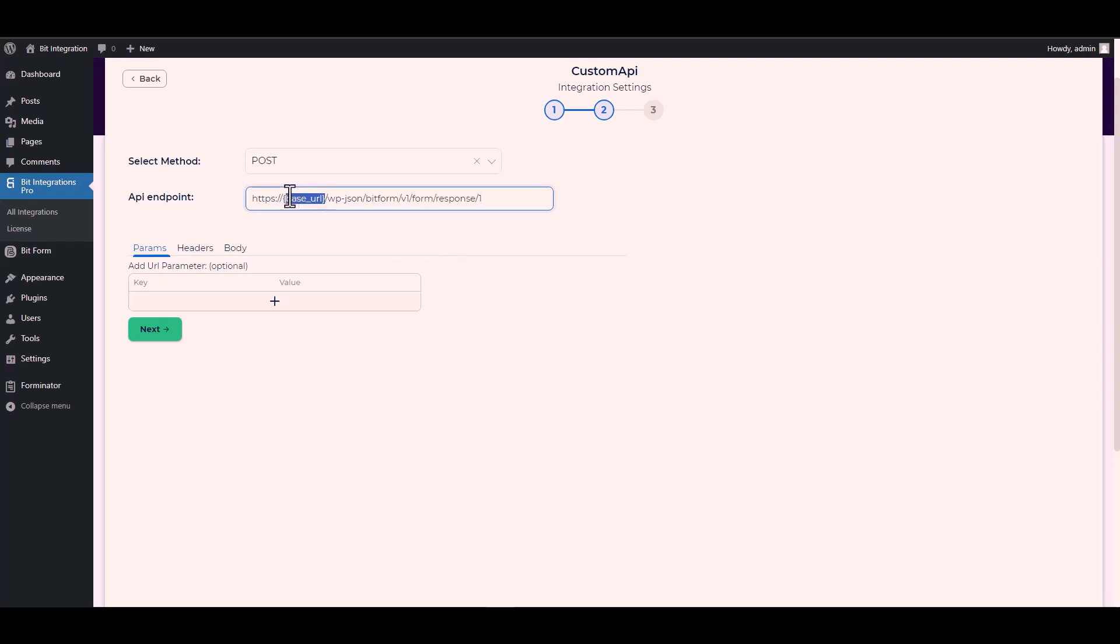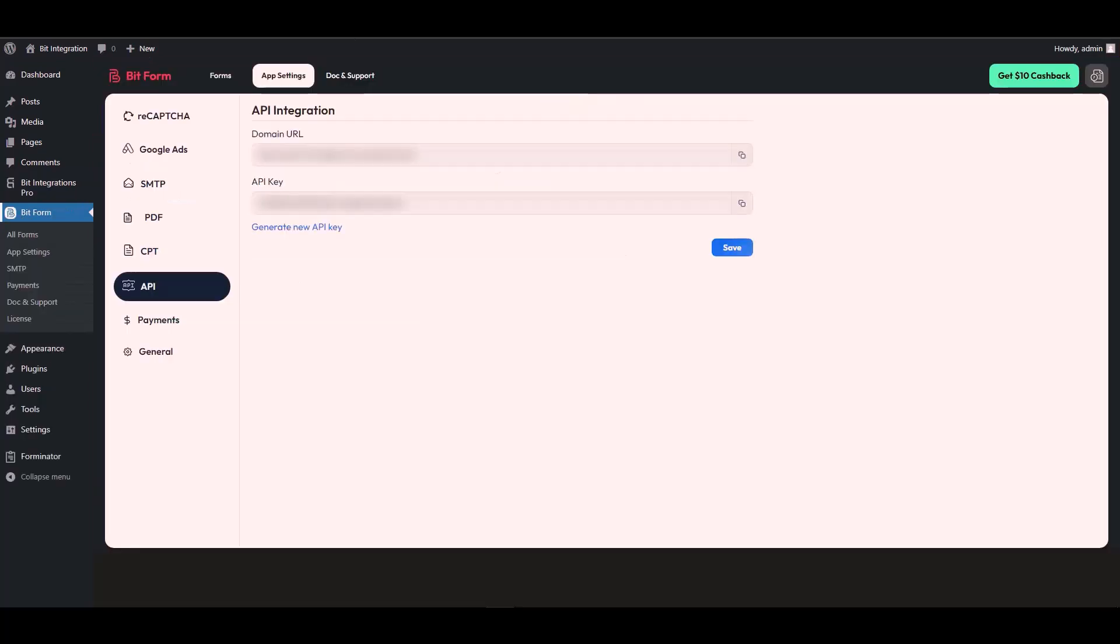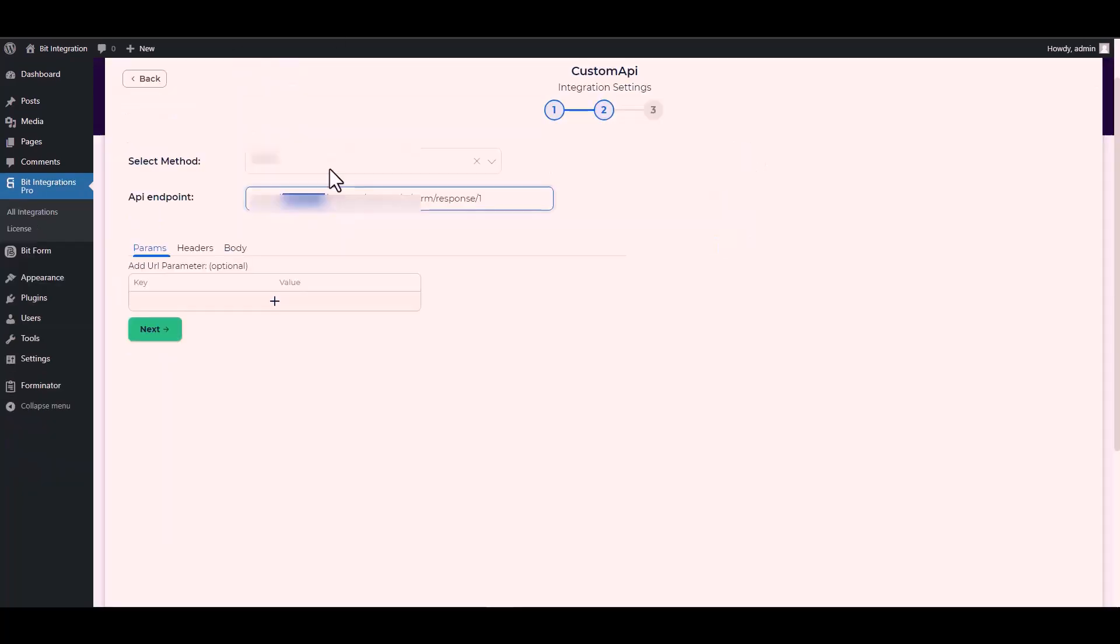Give the base URL by going to the Bit Form API settings, copying the domain URL and pasting it on the integration site to replace the base URL.